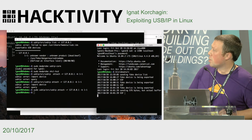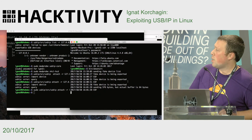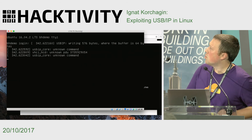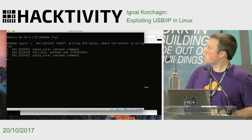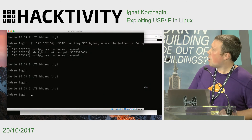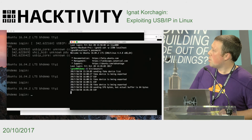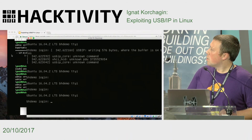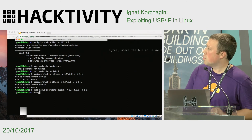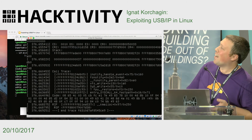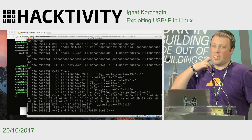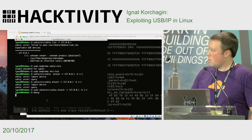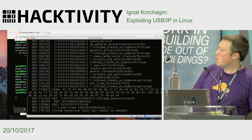We overwritten some data, and the system crashed — nothing works anymore. It says a reboot is needed.